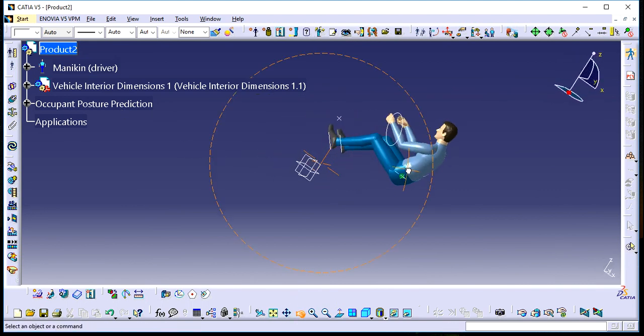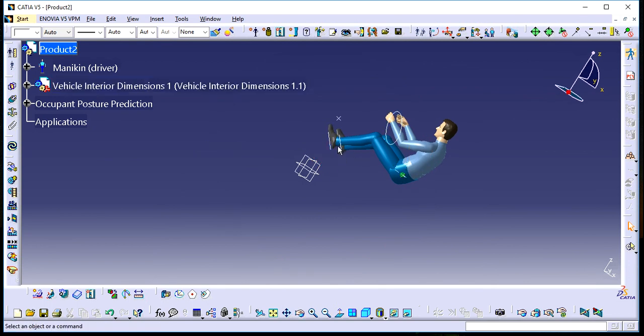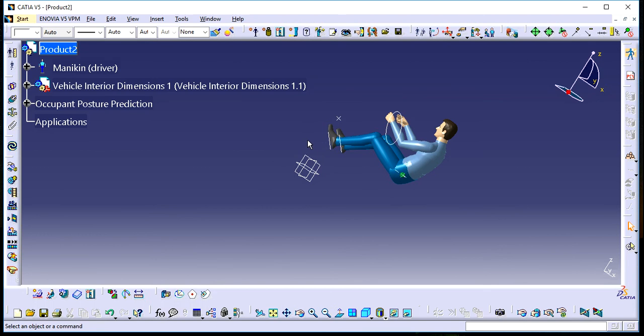Thank you! This is the basic introduction to using Human Builder in CATIA V5. For more videos, subscribe to my channel. If you like the video, press like, and if you have questions, comment below. Thank you!